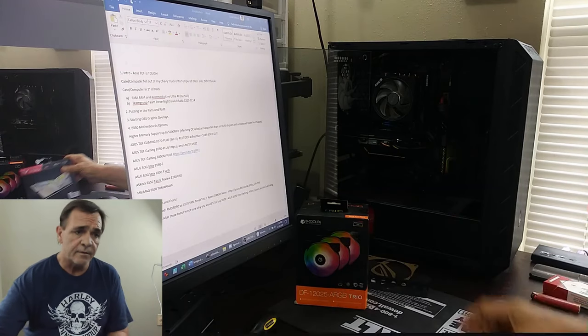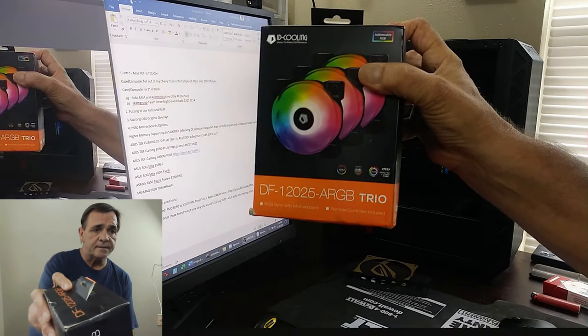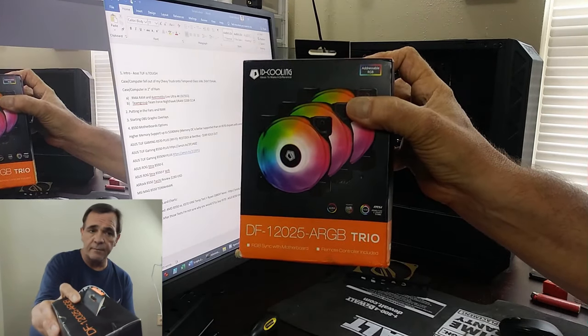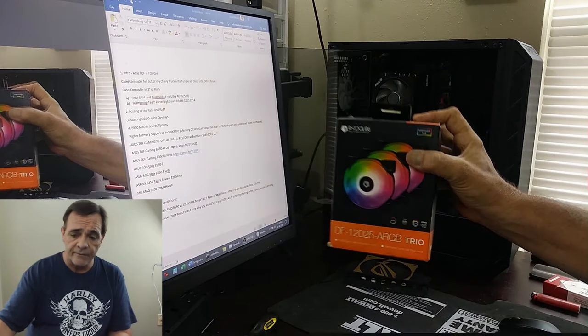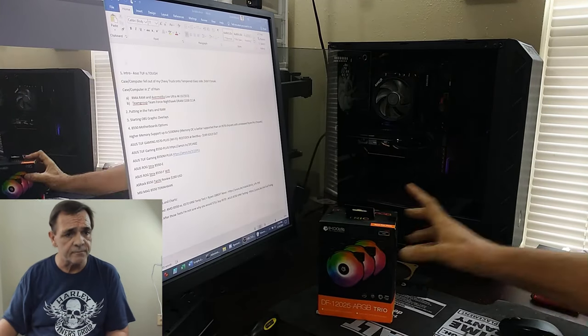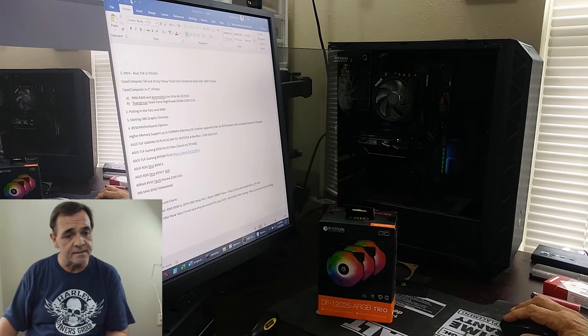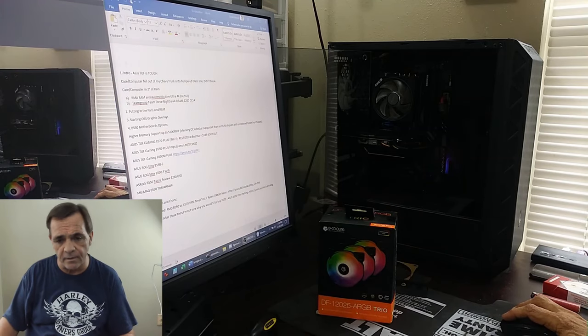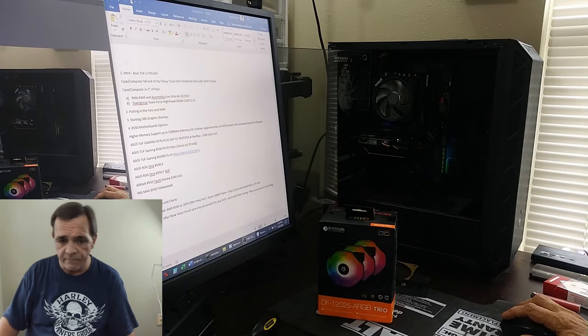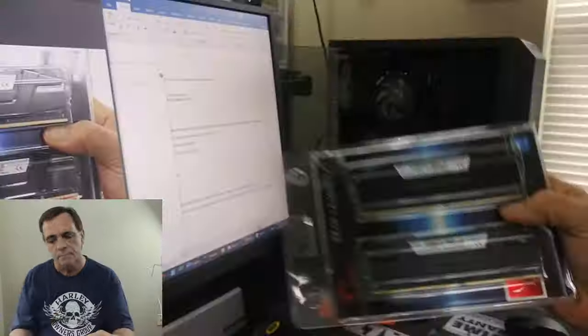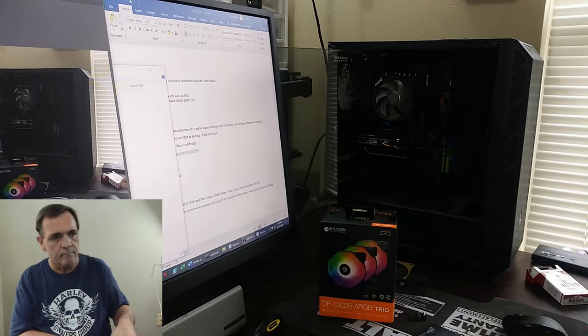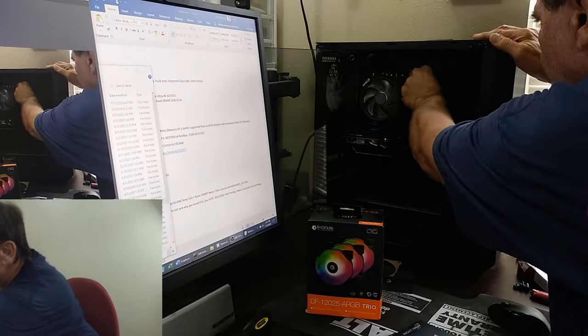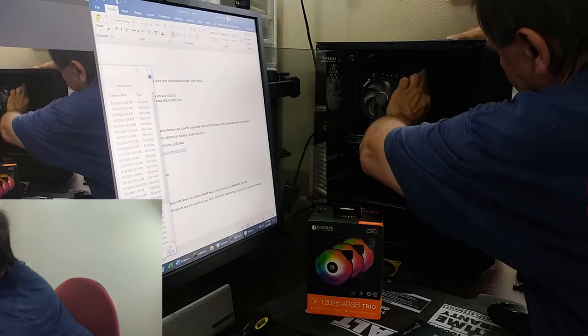So I'm going to put this in anyway and just sell this other one on eBay and double my amount of RAM. This is 3600 CL16, this is 3200 CL14 - it's almost exactly the same speed. And I've never got around to putting in these ARGB fans, so I'm going to put them in front of the case. I'll fast forward through most of that and show you after it's done.